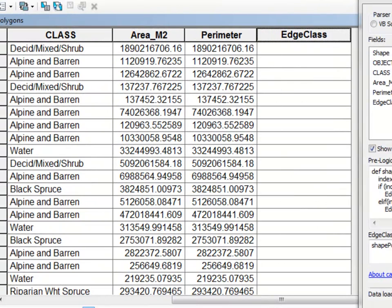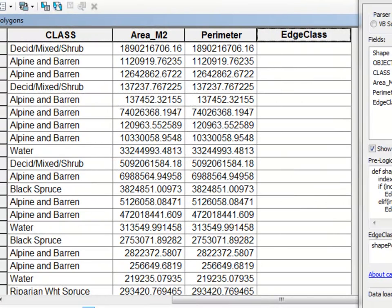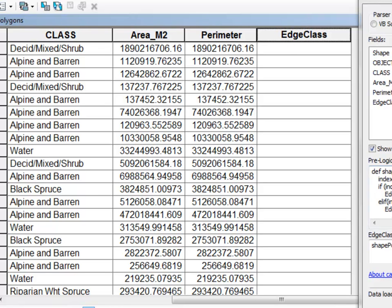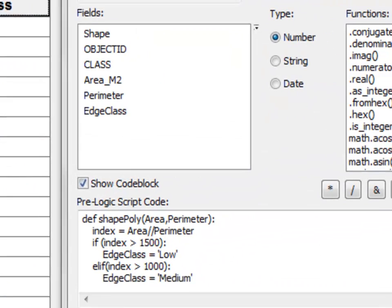OK another application you may choose to solve is we've got polygons and we want to come up with an edge class as the function of area and perimeter.